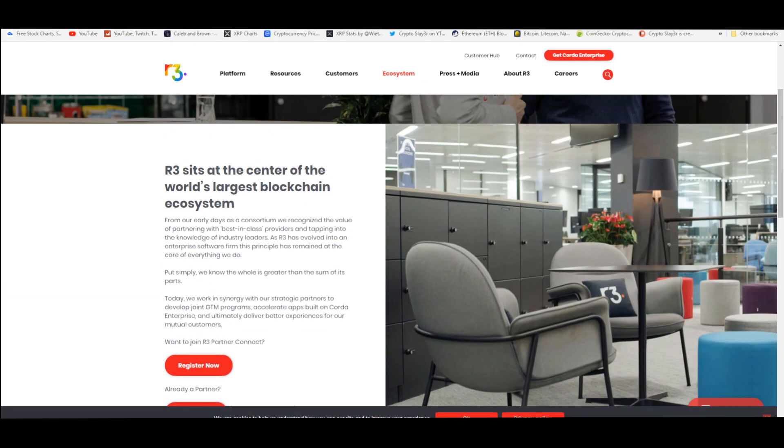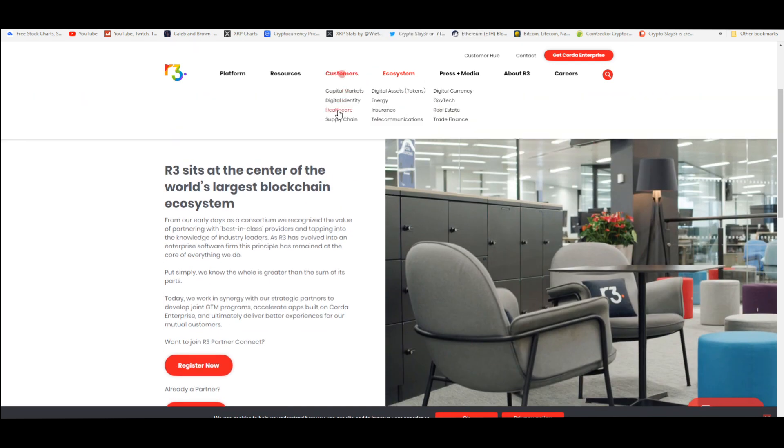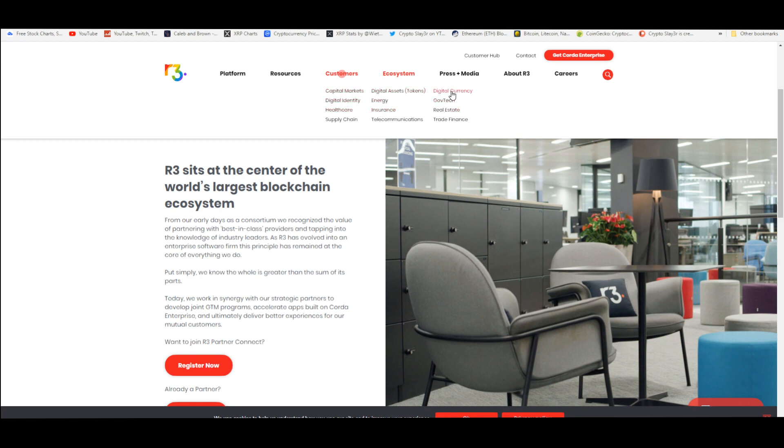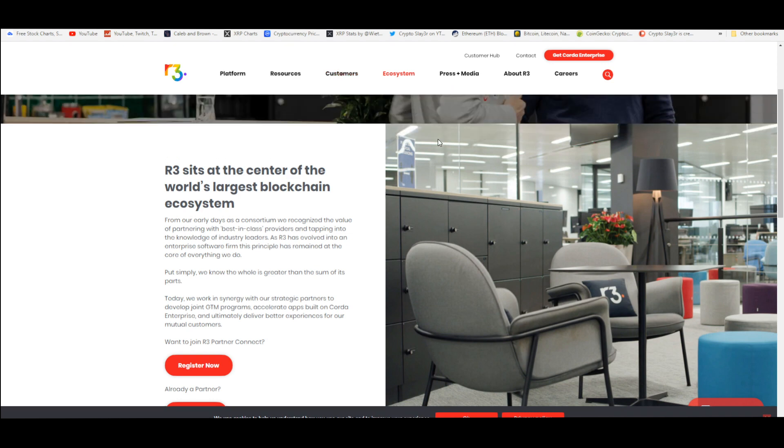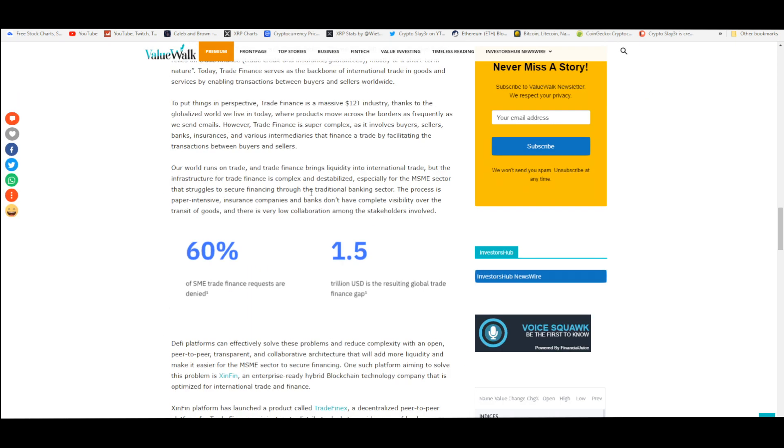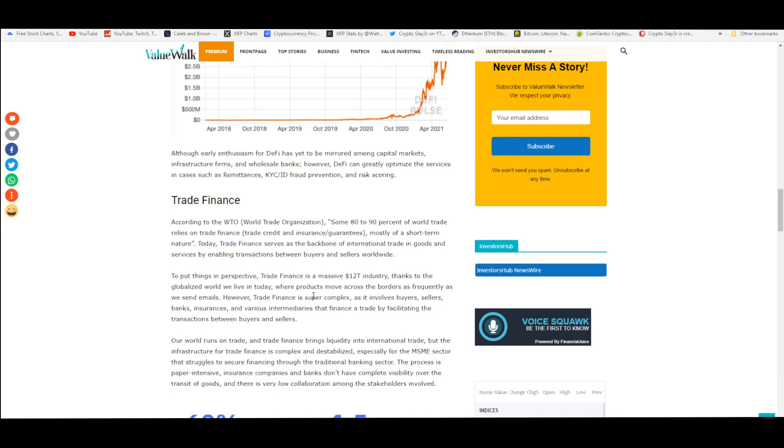The customers - what kind of customers does R3 have - customers in supply chain, telecommunications, insurance, energy, digital assets, capital markets, digital identity, healthcare, real estate, government, technology, digital currency, trade finance. This is the market that I mentioned that's massive, that's 12 trillion dollars.